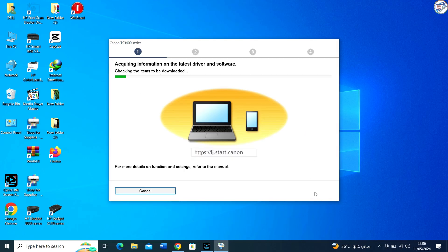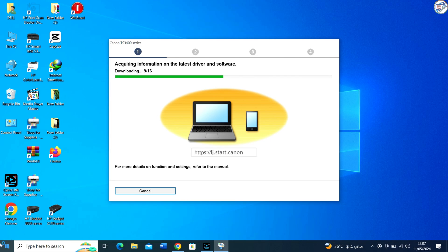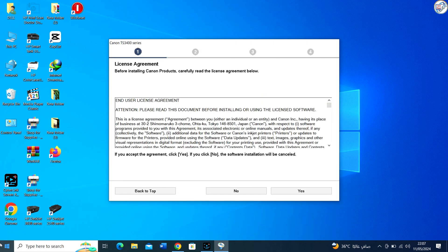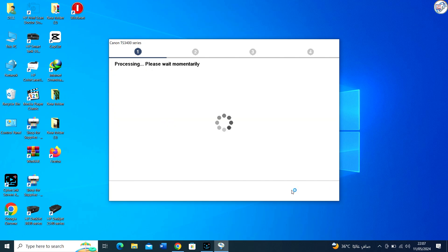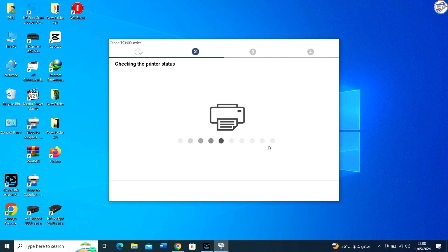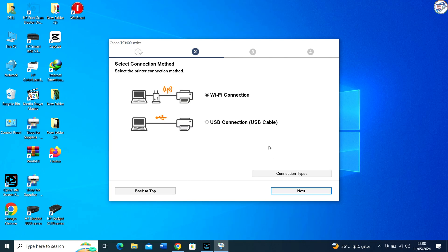Follow the on-screen instructions. The installation wizard will guide you through the process. You may need to agree to a license, select installation options, and specify the printer connection type.